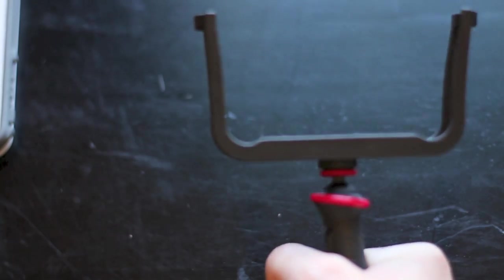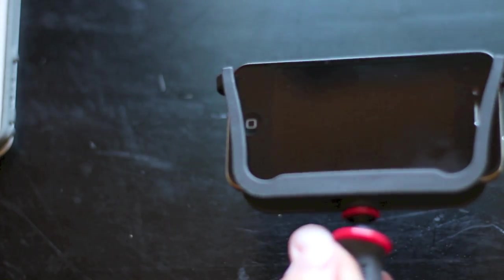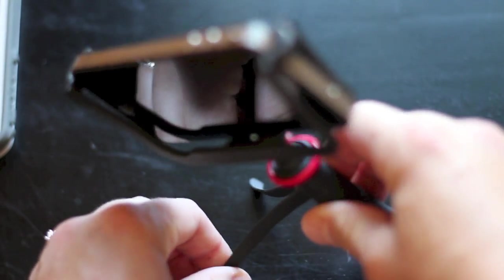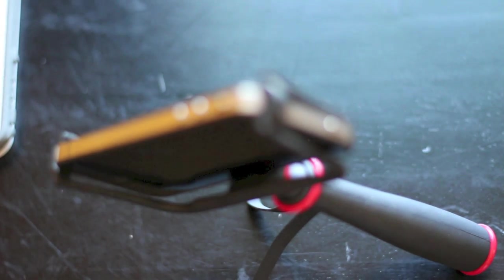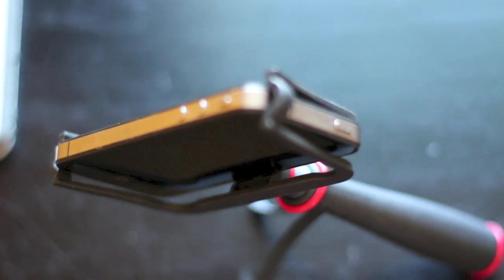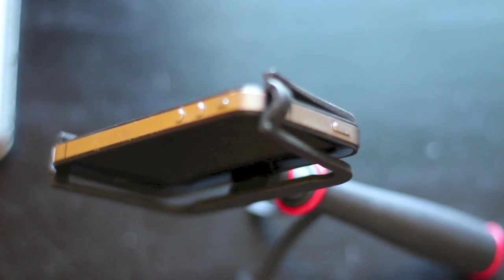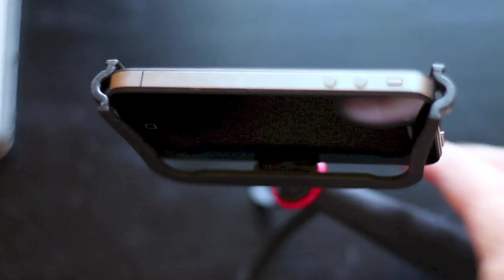And you can just carry it around like this with your phone. Go ahead and slide in here. This is a black iPhone 4. Holds it right where you need it. You can move this ball head around that phone.